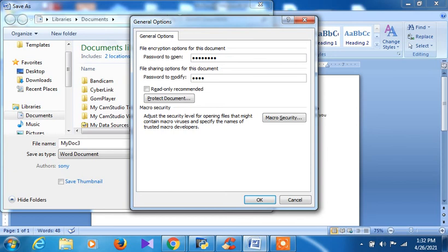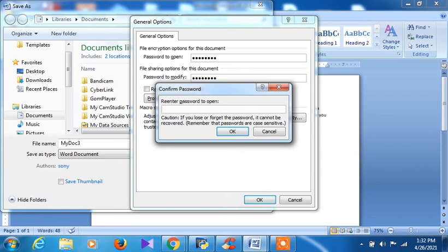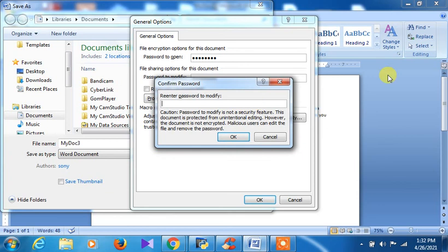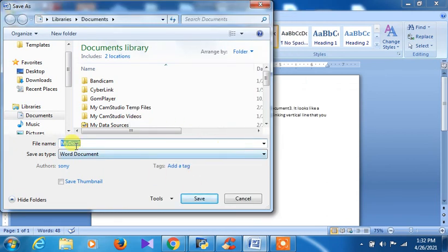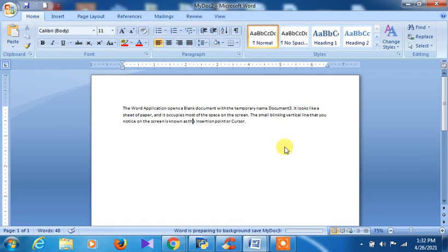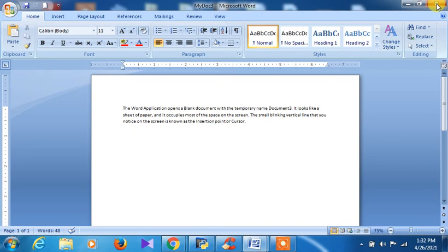I am giving the password 'abcd1234' for both fields. There is also a 'Read Only Recommended' option — if checked, whoever opens the document can only read it, they cannot modify it. I am keeping it unchecked. Click OK, then you have to confirm the same password once more: 'abcd1234'. Click OK again, then save the file as 'My Doc 3'.